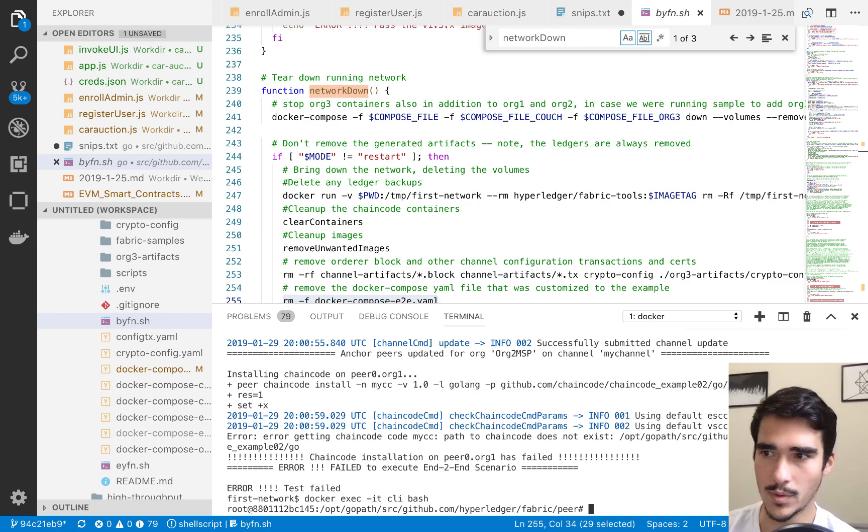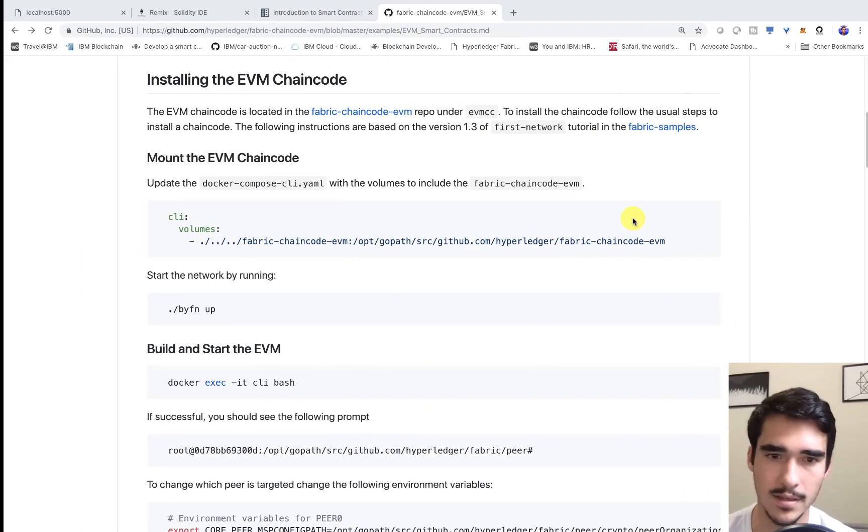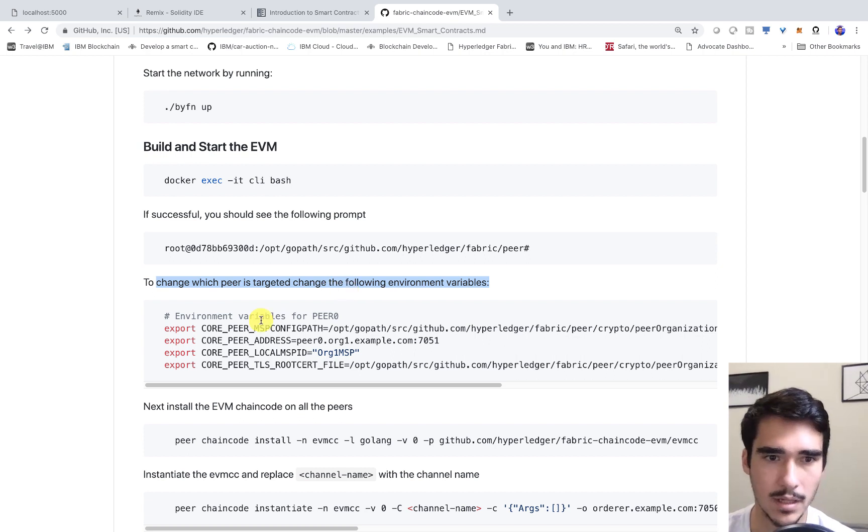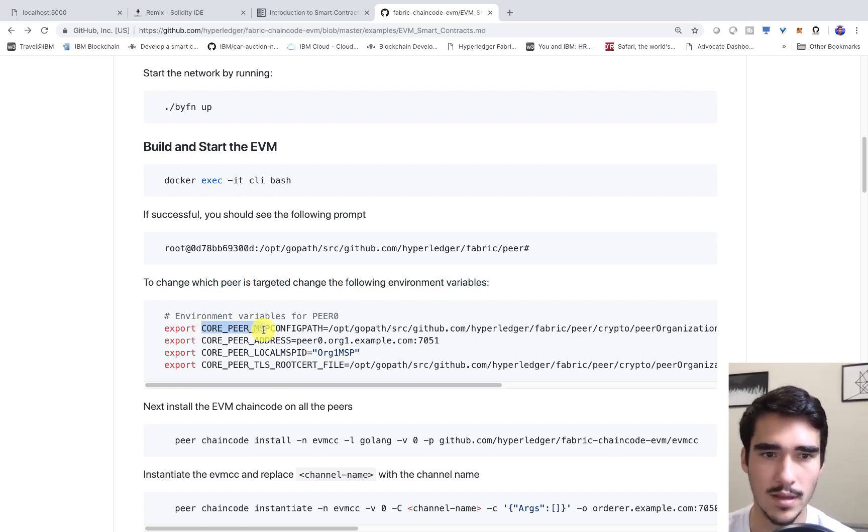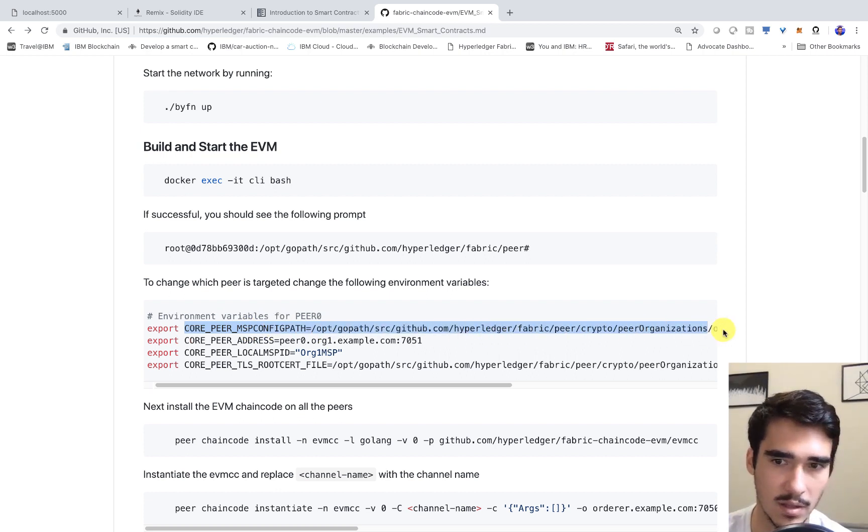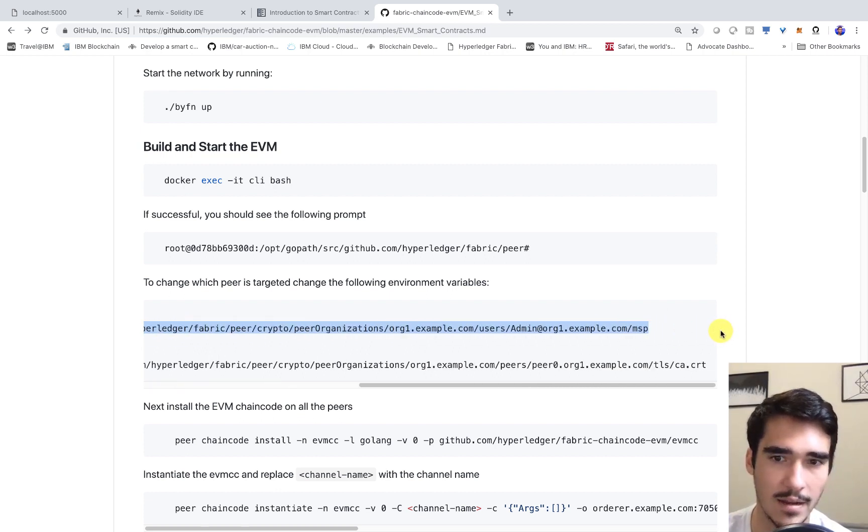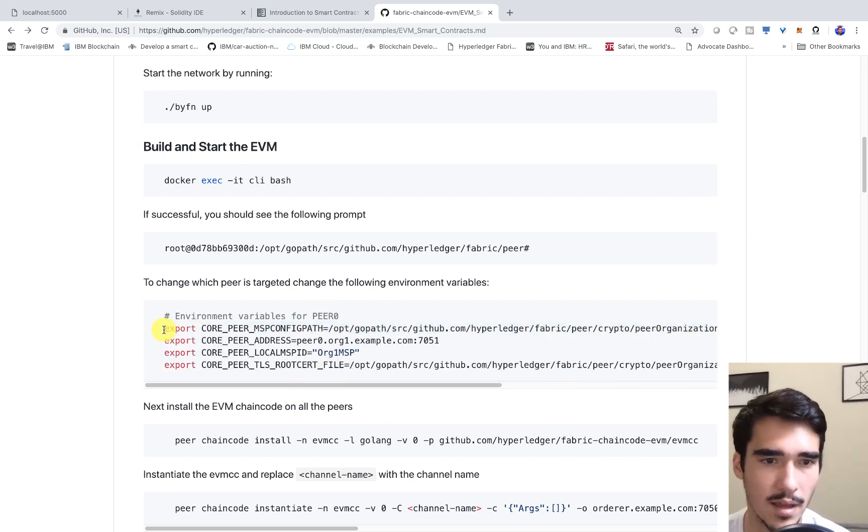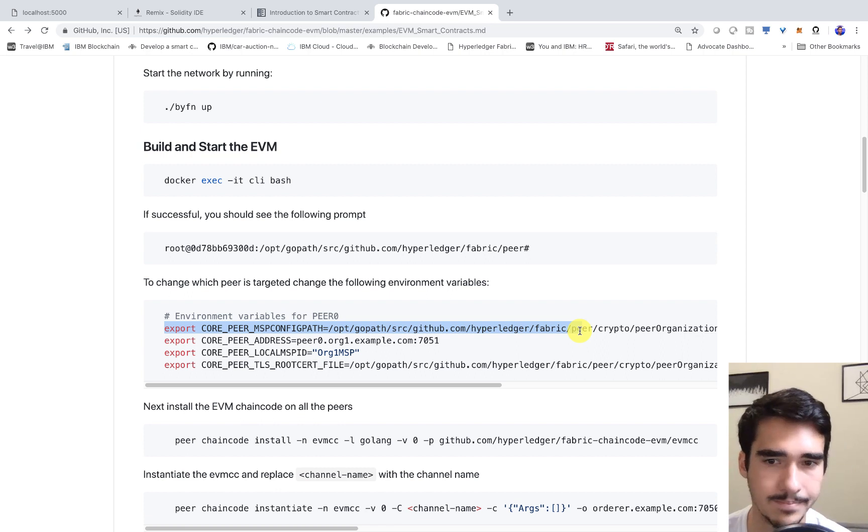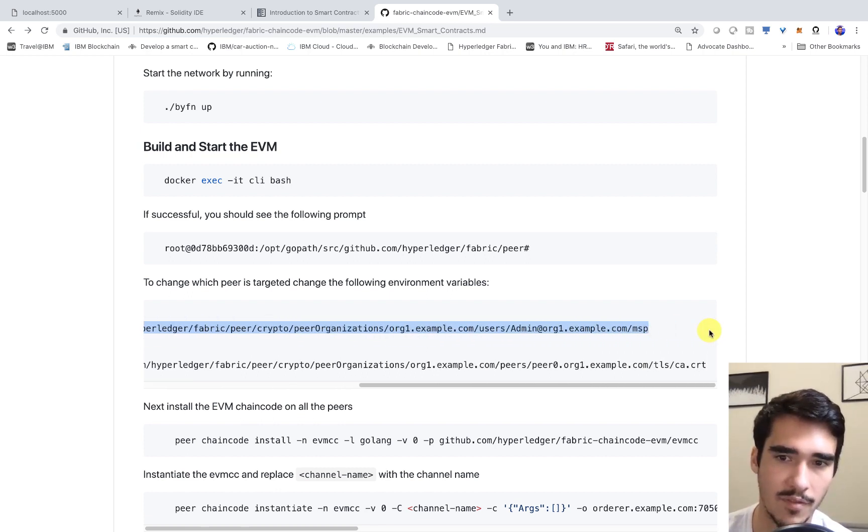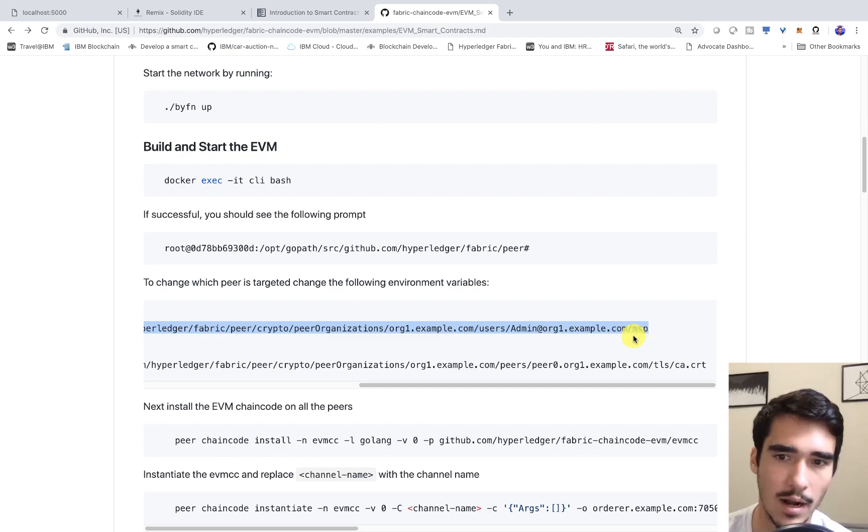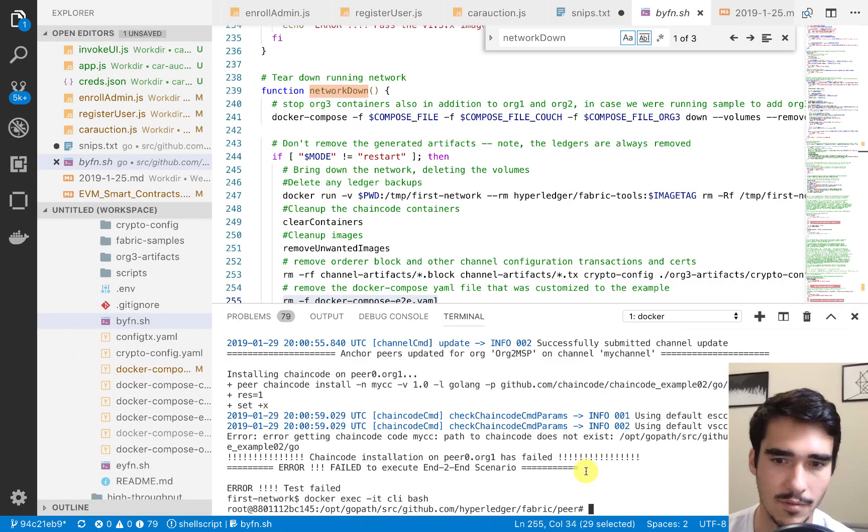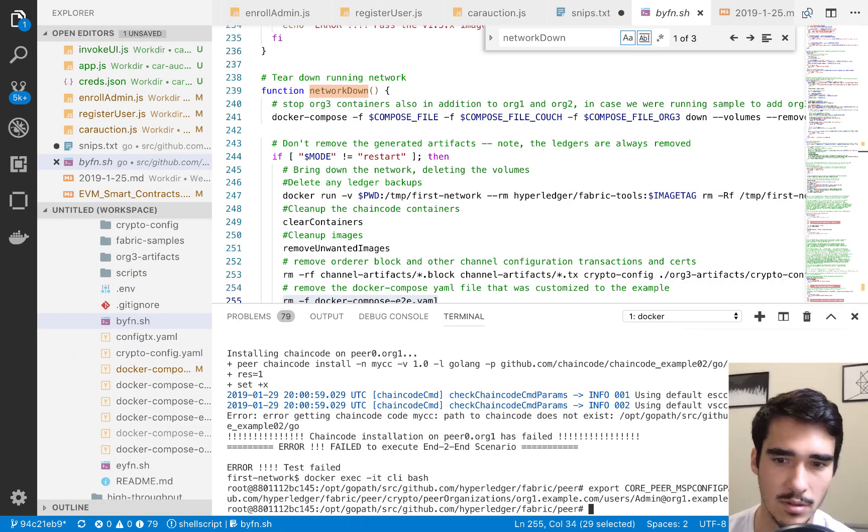We have these environmental variables, and we essentially tell the peer exactly where to find the different certificates. We can say, okay, look into our go path and then go into peer crypto and then to find our membership service provider certificate. That's the first thing we have to do.